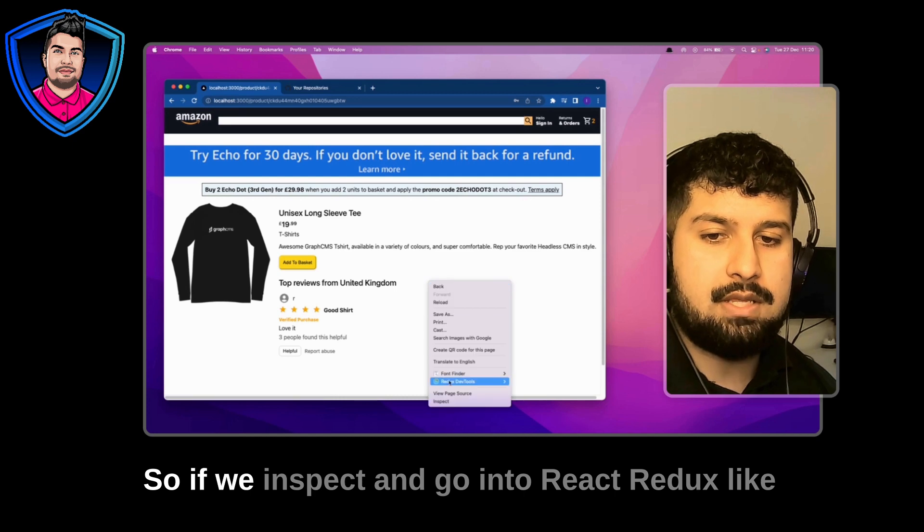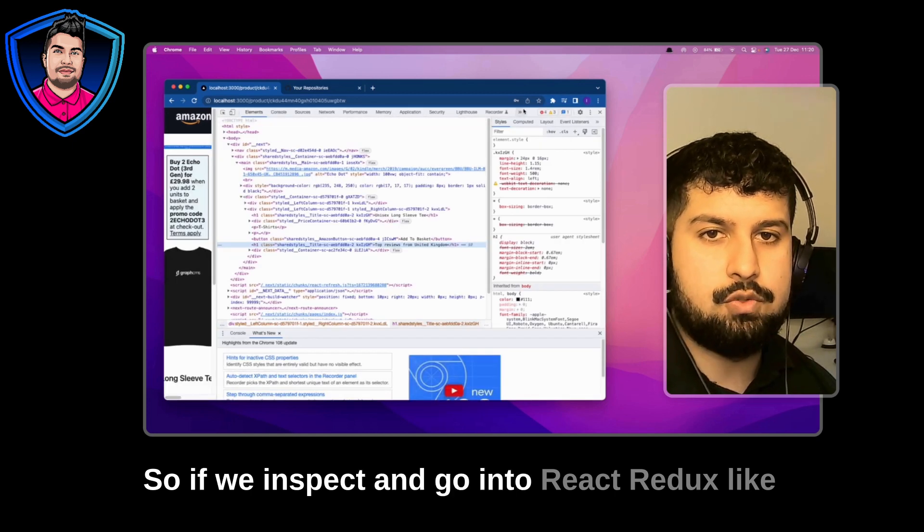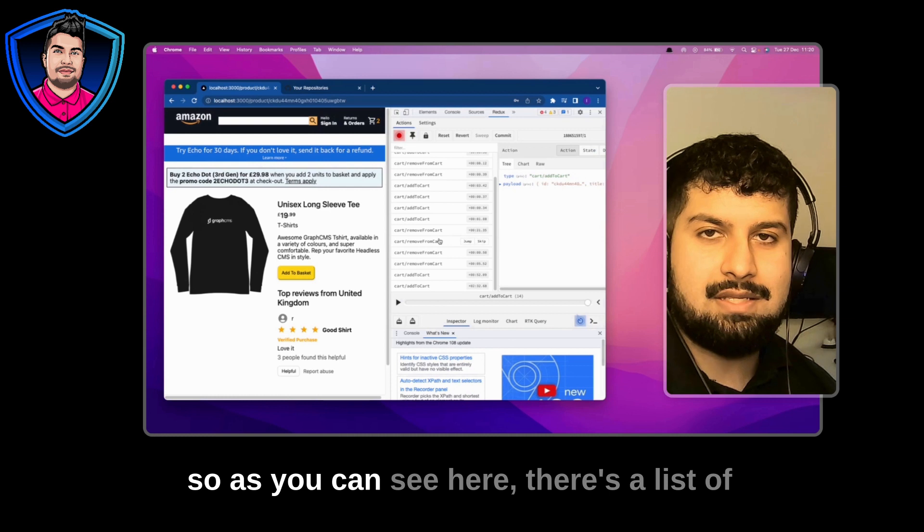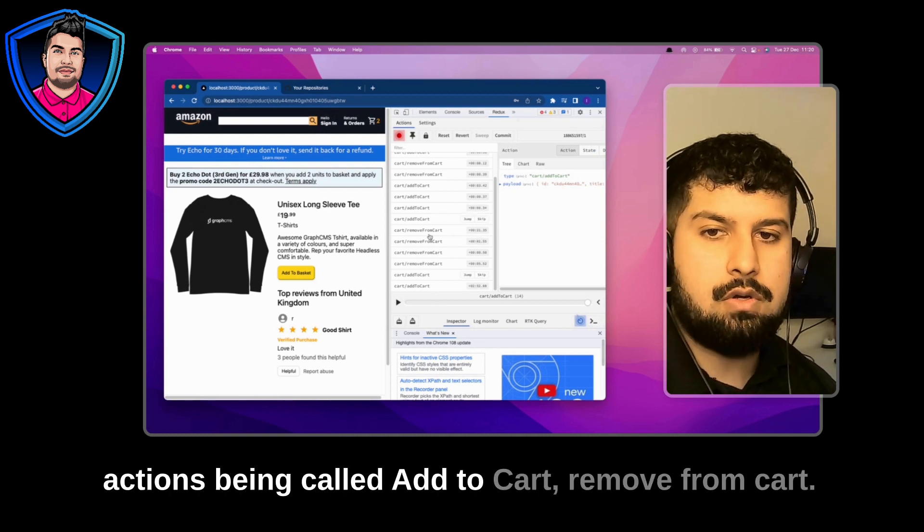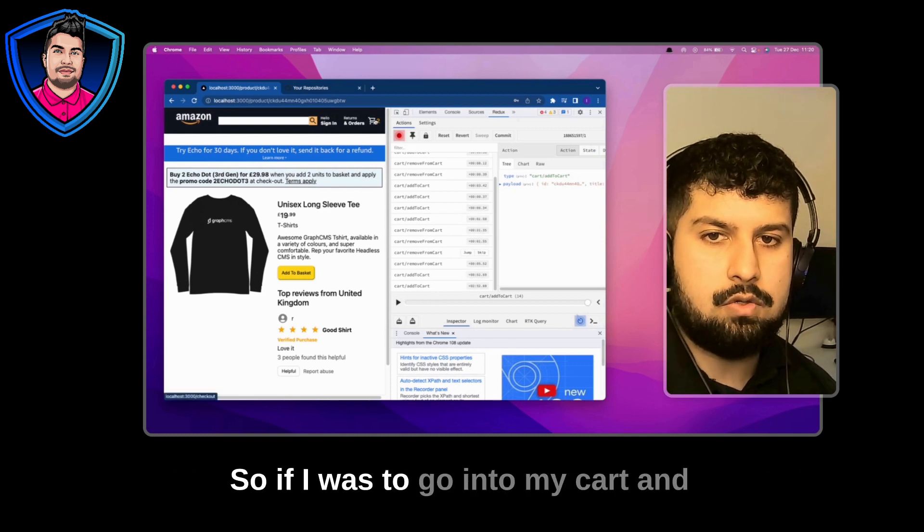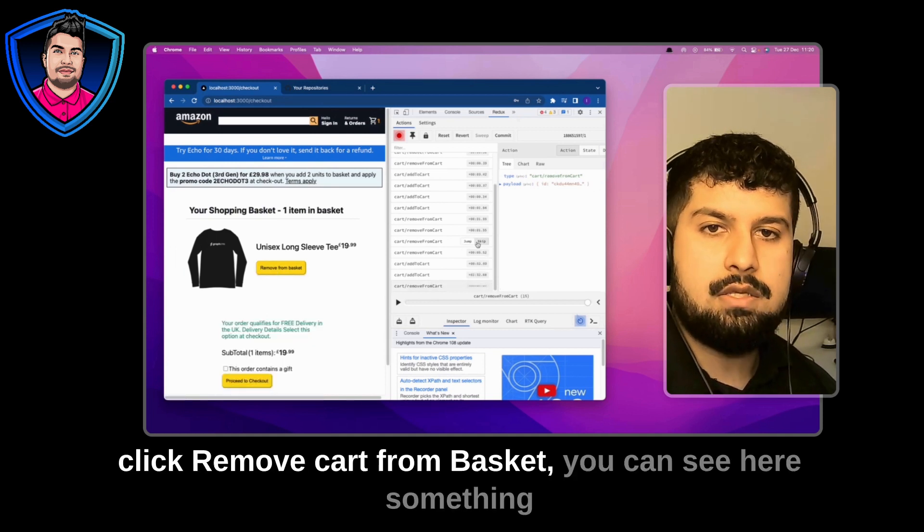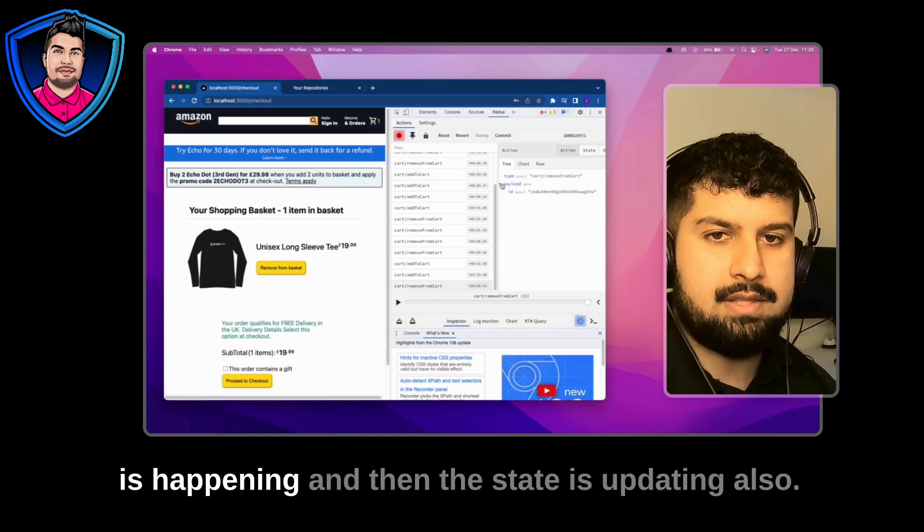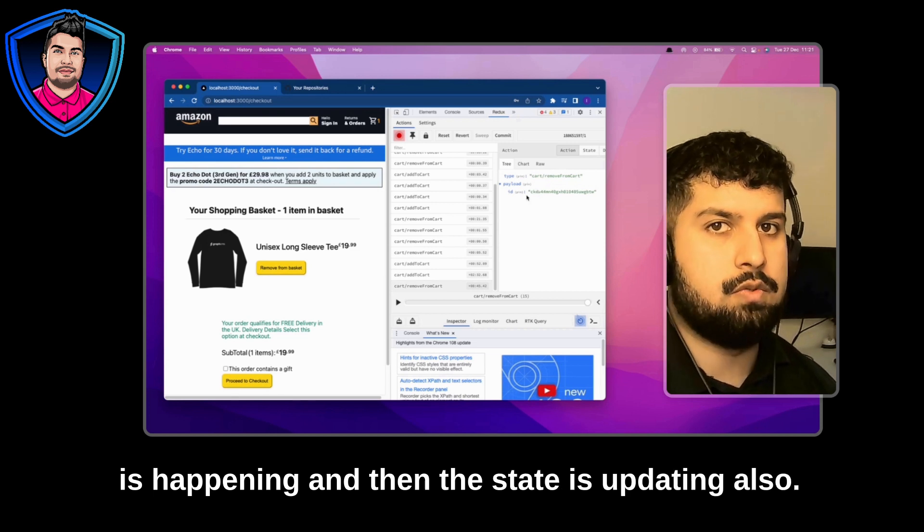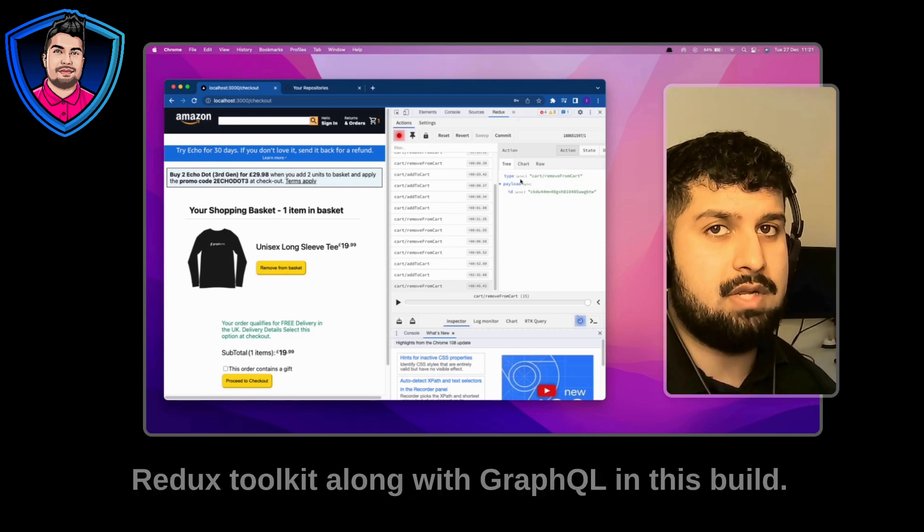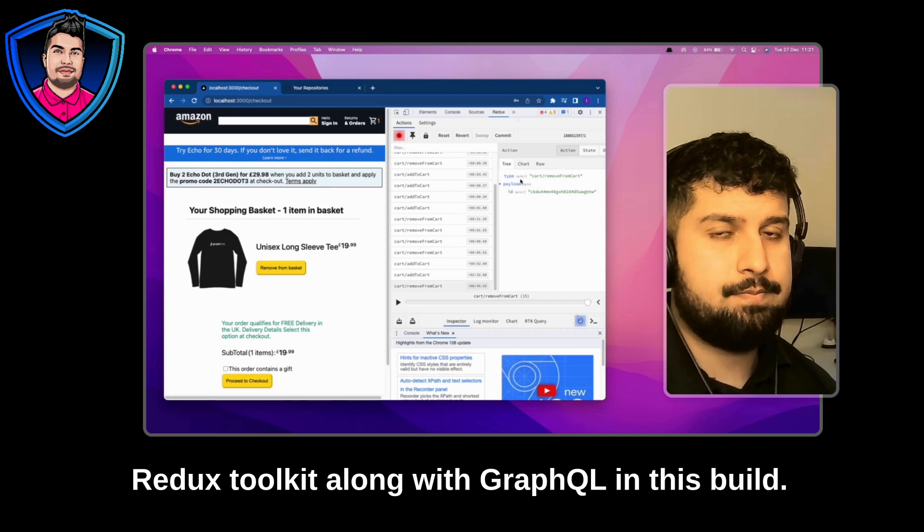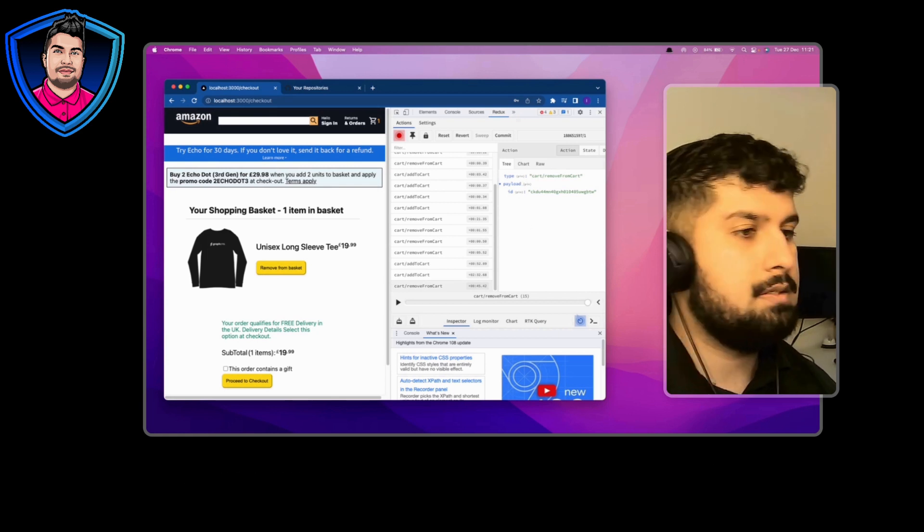So if we inspect and go into React Redux, as you can see here there's a list of actions being called: add to cart, remove to cart. So if I was to go into my cart and click remove cart from basket you can see here something is happening and then the state is updating also. So we will be covering React Redux and Redux Toolkit along with GraphQL in this build. Okay so let's get started with the build.